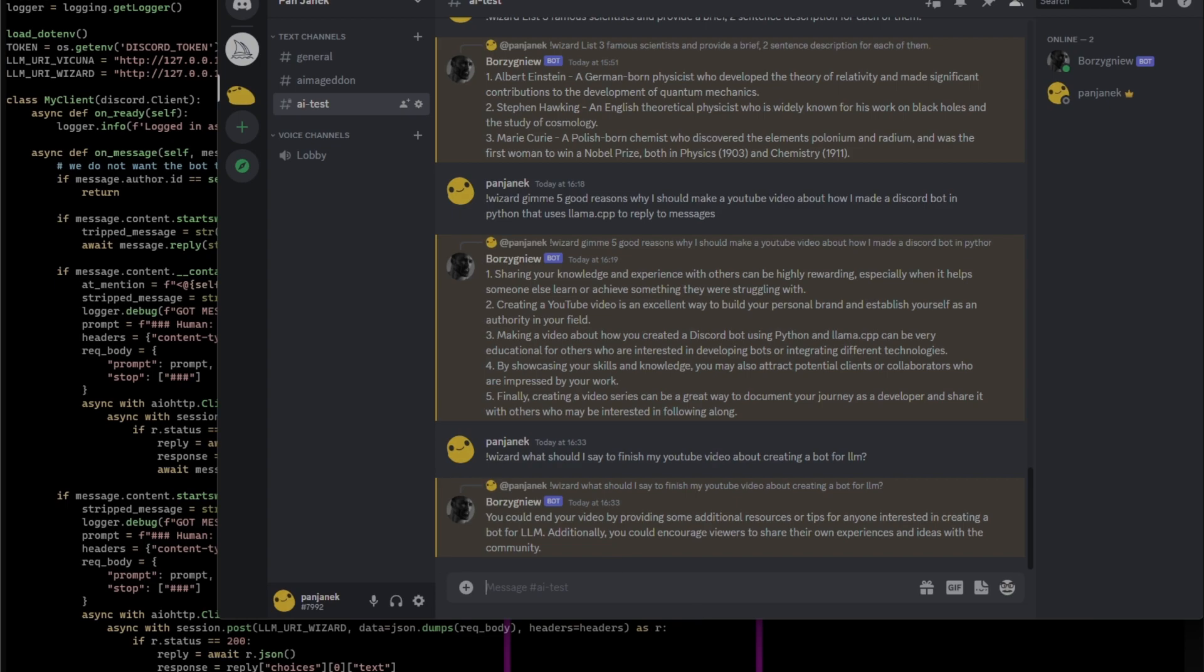I will leave all the links to everything I was showing in the browser in the video description. Go and make your own bot have fun.